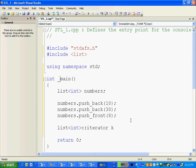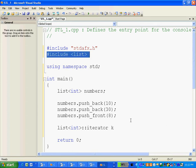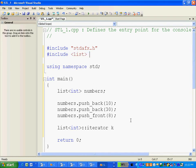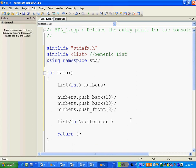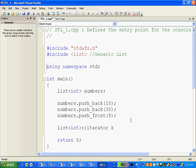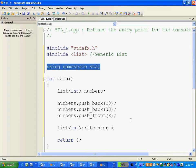You need this list header because you are using list. So this is for generic list. We are using this namespace std because the list headers belong to this header.